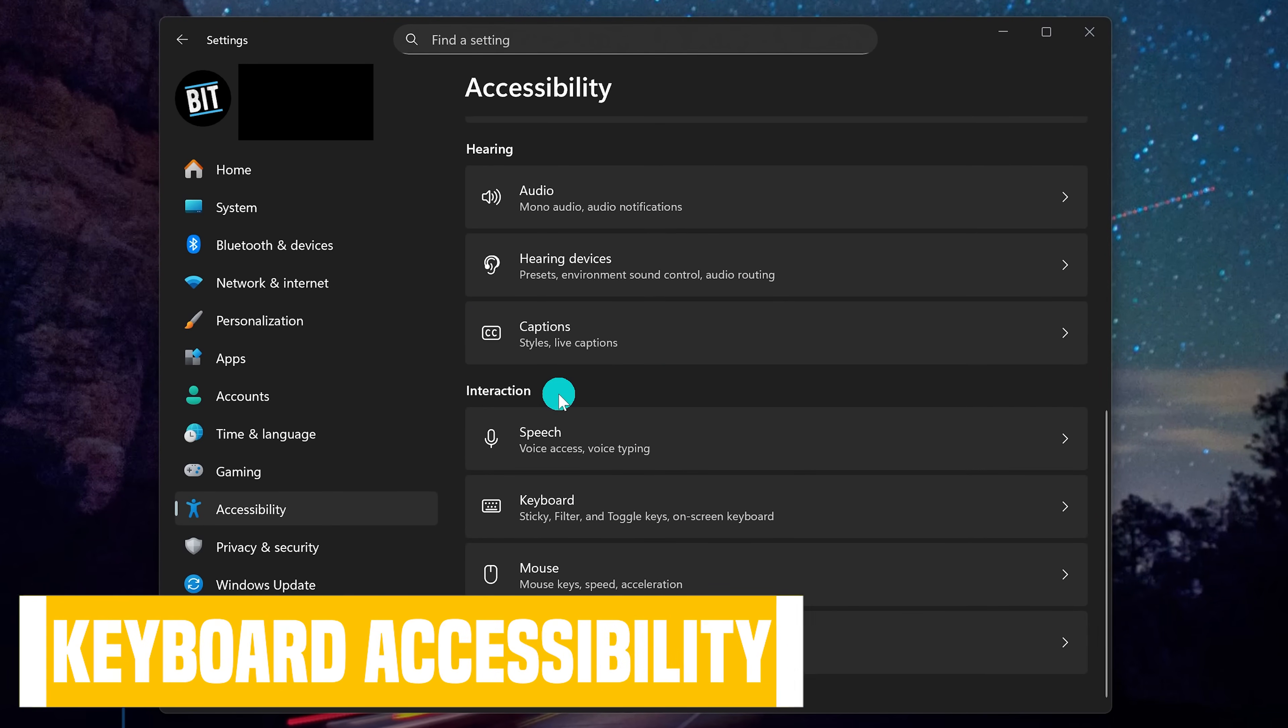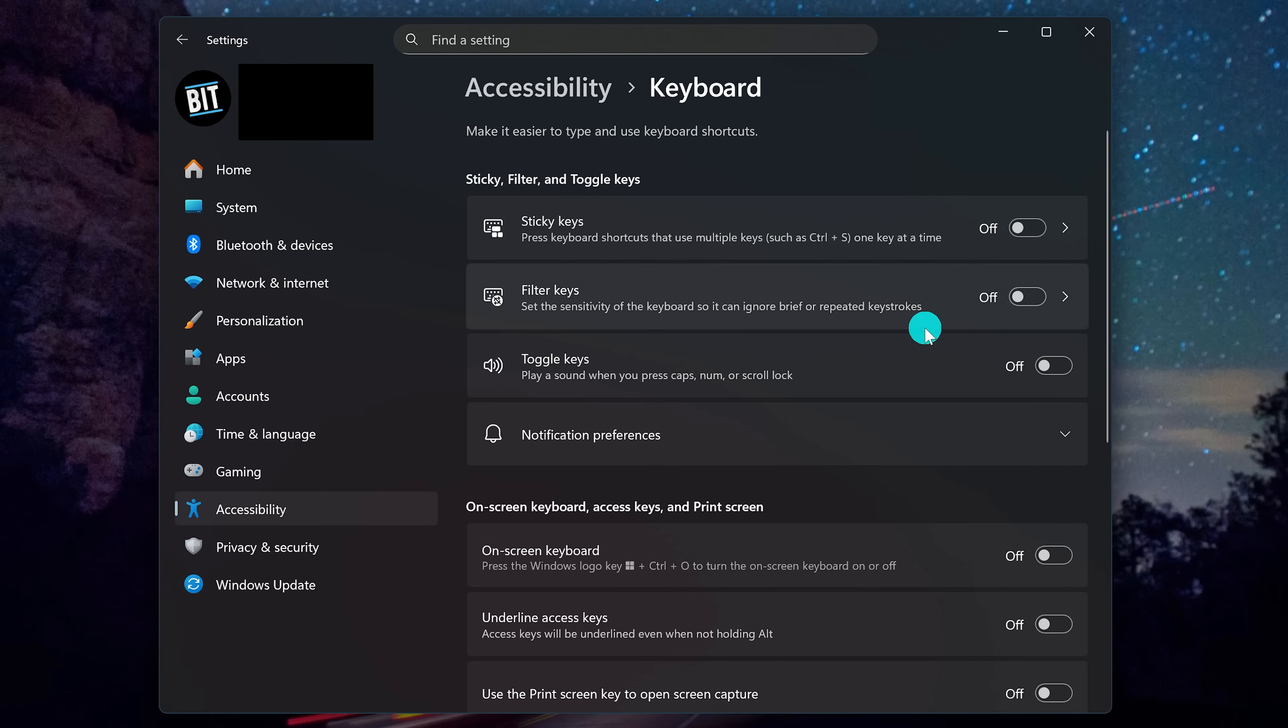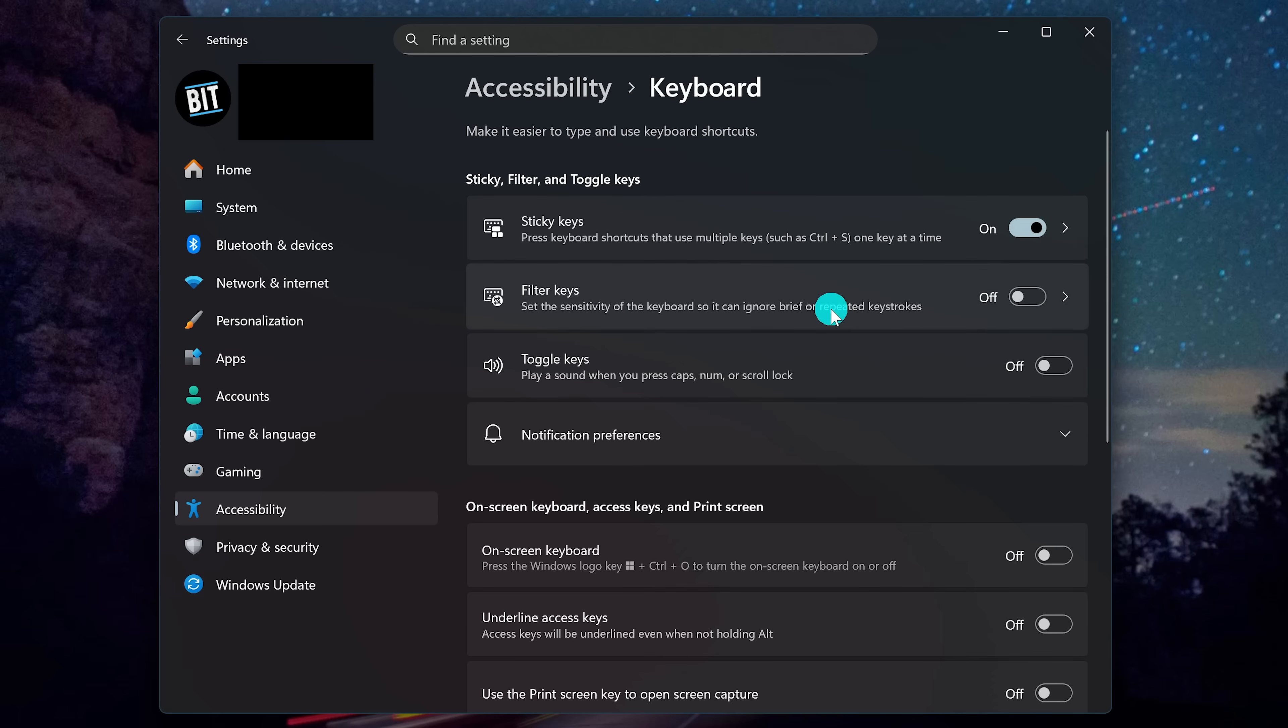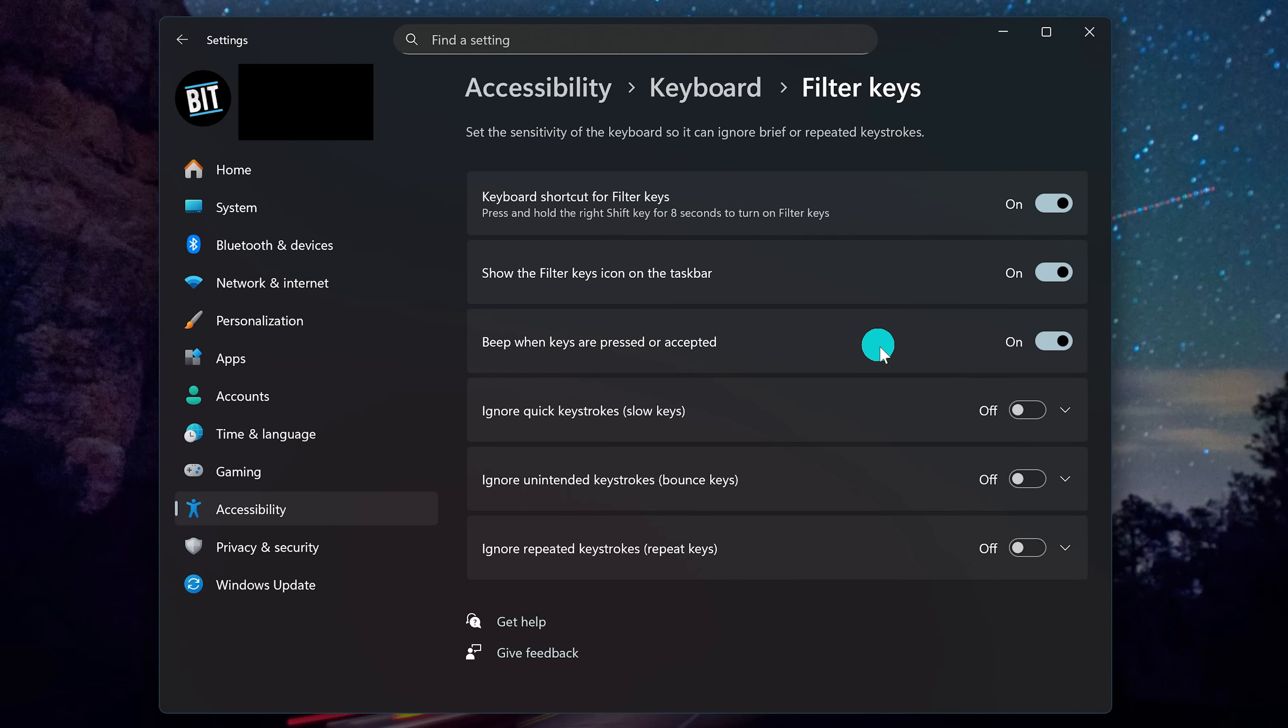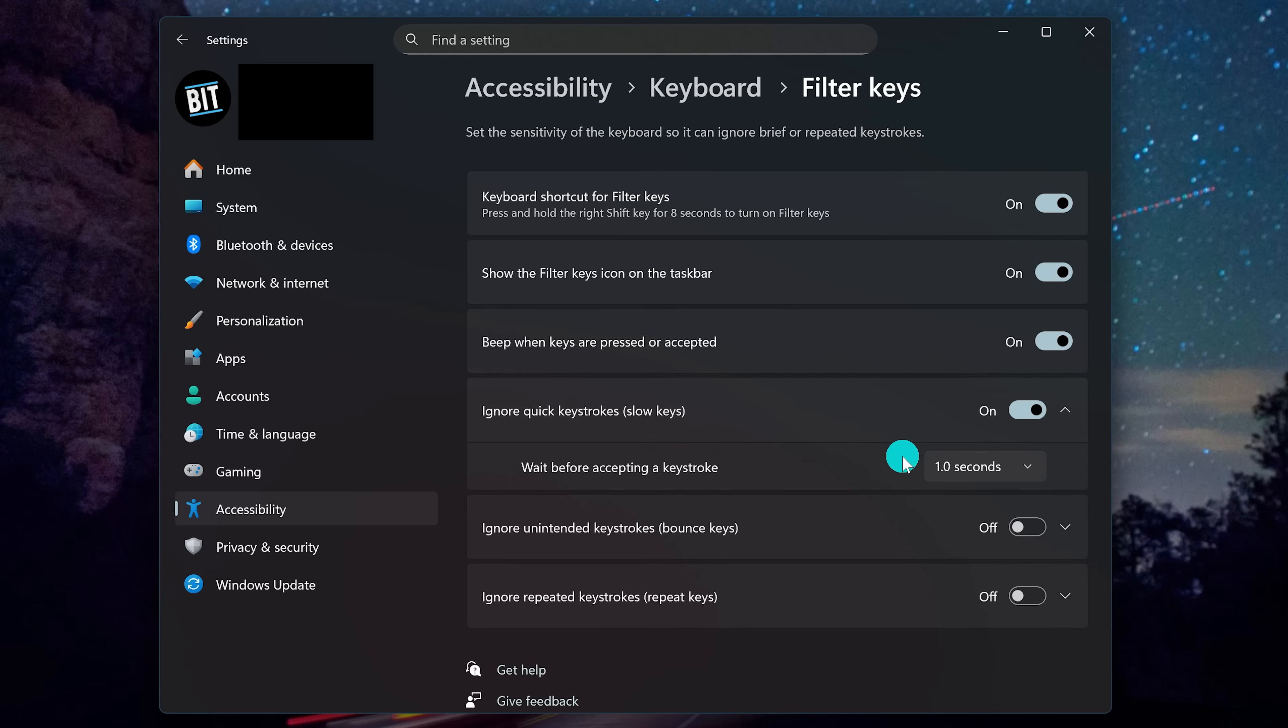Also in the interaction section, let's go to keyboard. Some you might want to enable include sticky keys. If you have dexterity issues or missing most of your fingers, this will let you do keyboard shortcuts one key at a time. Below that, filter keys, when enabled, allows you to control the sensitivity of the keyboard to ignore or slow down keystrokes that are repeated. Let's click into it. For example, turning on ignore quick keystrokes, slow keys, you can set a wait period before accepting a new keystroke. You would just select it here from the drop down menu.